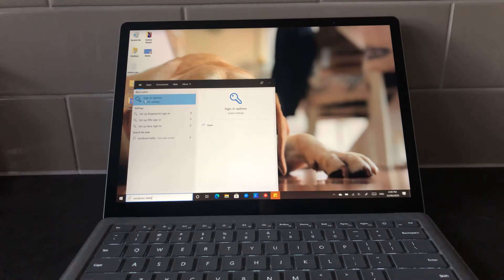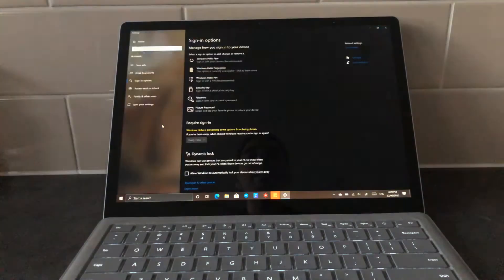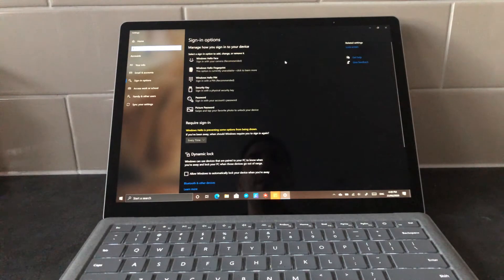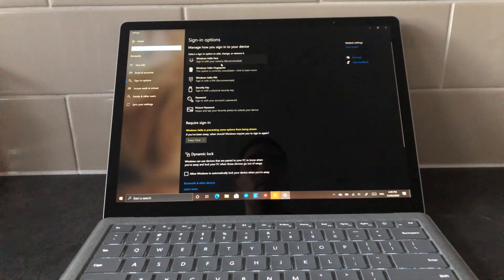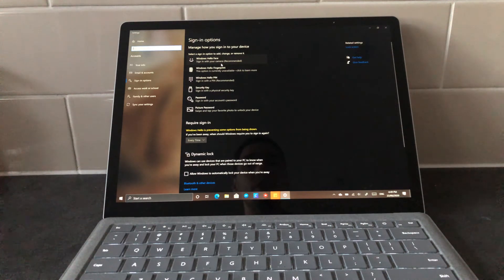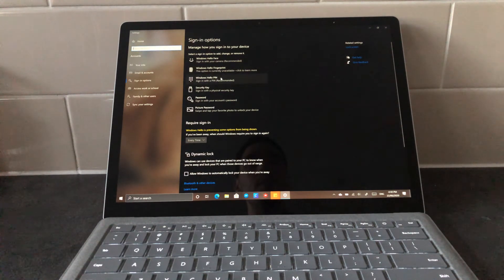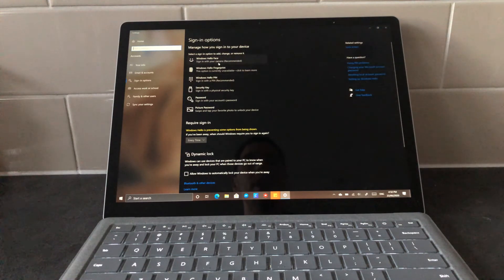I'm gonna select the sign-in options here, and it's gonna take me to the settings page where I can control all the different ways that I use to sign in. I've got Windows Hello face, which is facial recognition, fingerprint if I've got a fingerprint recognition, pin number, and a few different ways.